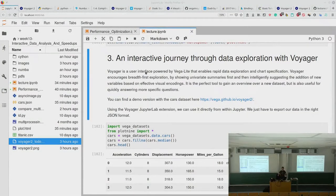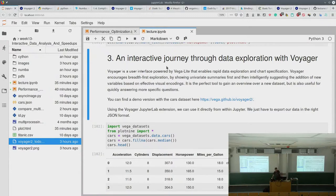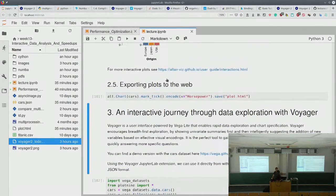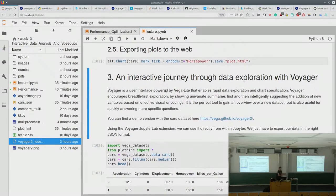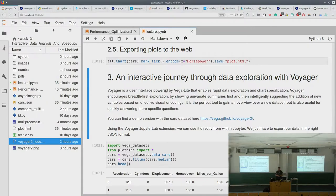On last Tuesday, Rüdiger ended with Altair, and we wanted to show you Voyager 2 for a second. Voyager is a nice user interface that relies on the Vega-Lite language, which Rüdiger also explained already. What Voyager is made for is data exploration — breadth-first exploration.